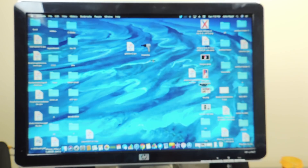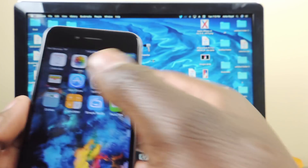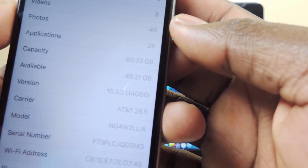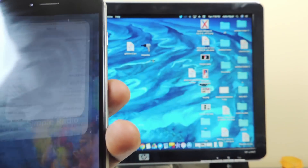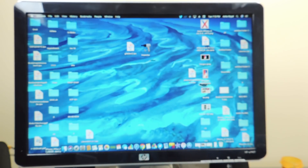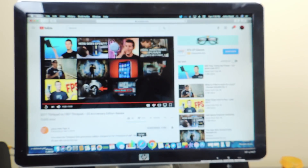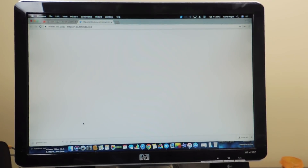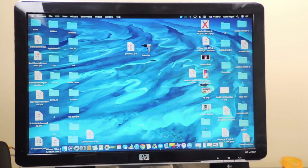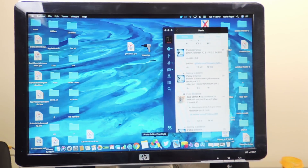The jailbreak we're going to use is called the Goblin jailbreak, and we're also going to need Cydia Impactor. Links to both of these are in the description — it's a direct link, just click it, it downloads, and you drag it to your desktop. Both the IPA and Cydia Impactor will be linked in the description.